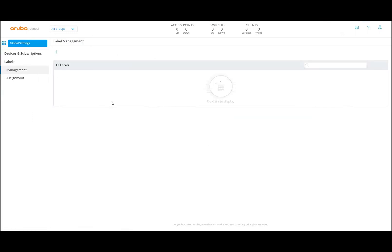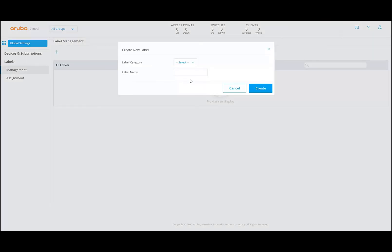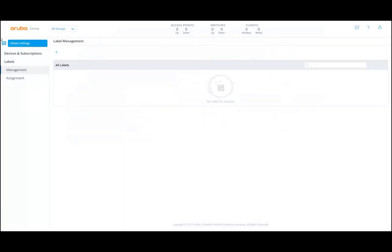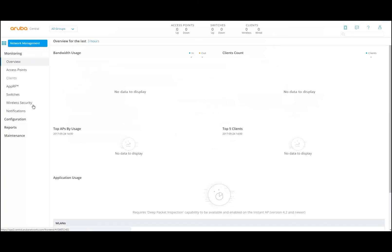Here is where you can manage the labels. If I want to add labels, I can add them to a group and assign a label name here. Let me move back to my network management application.